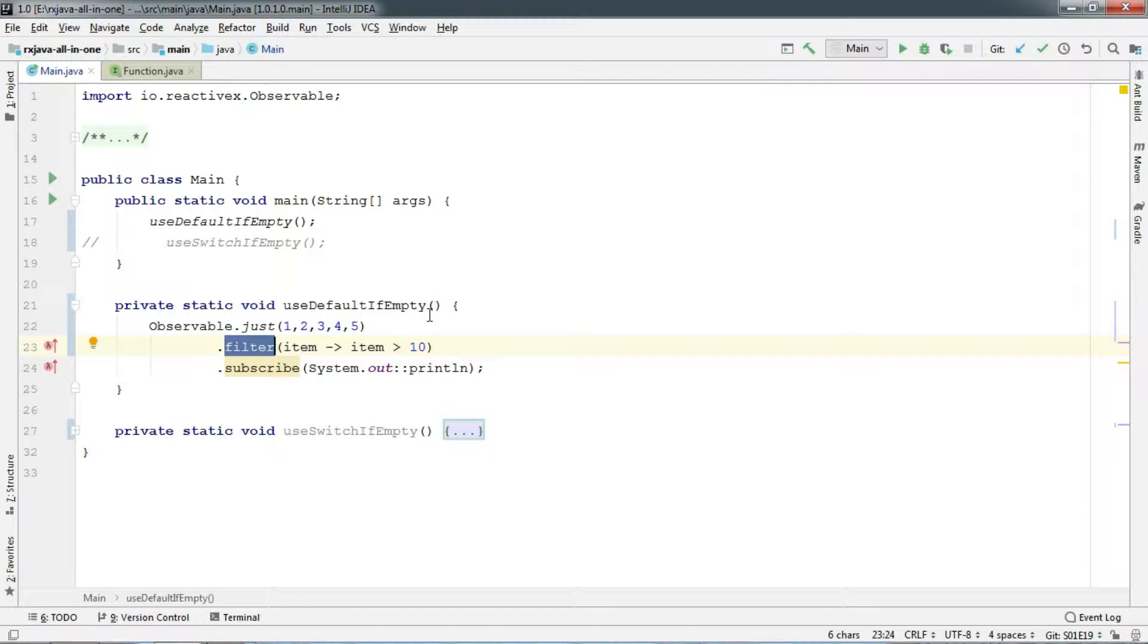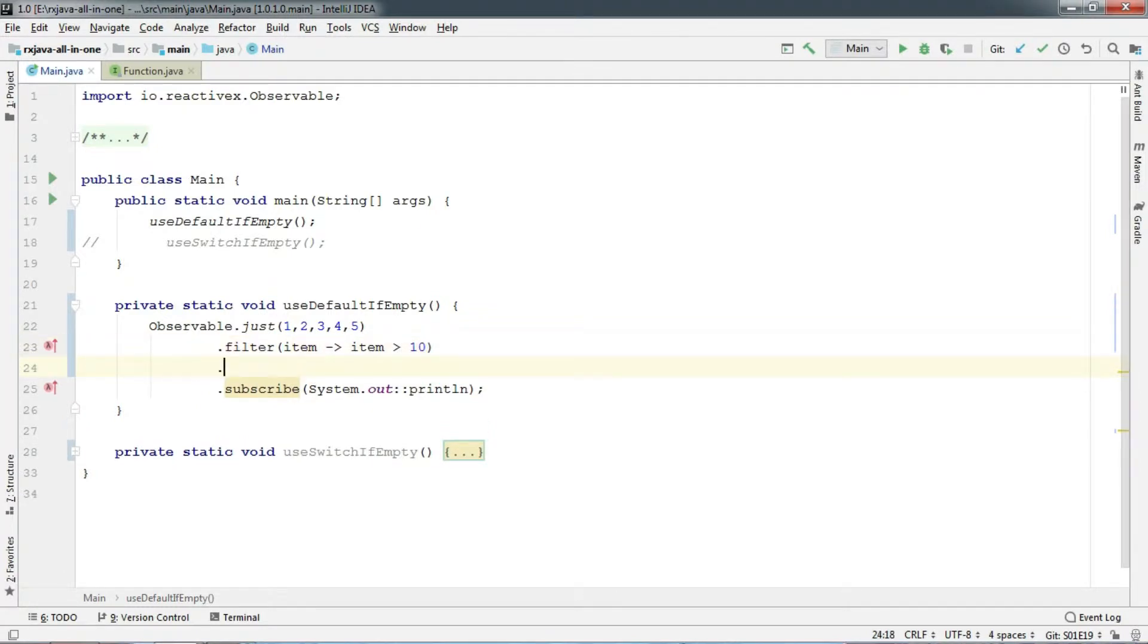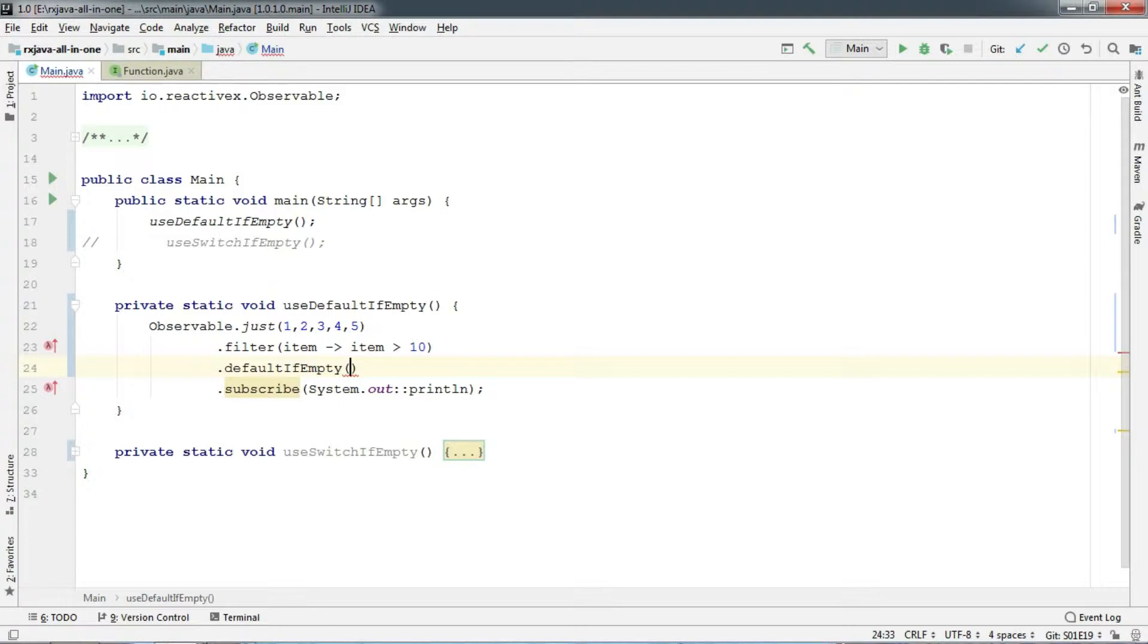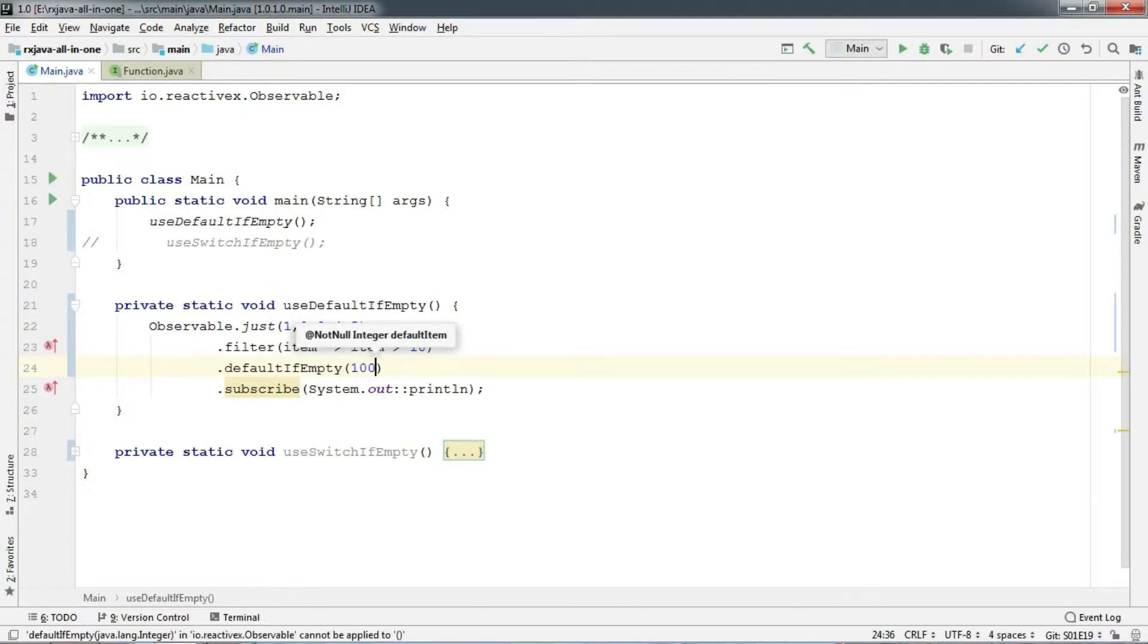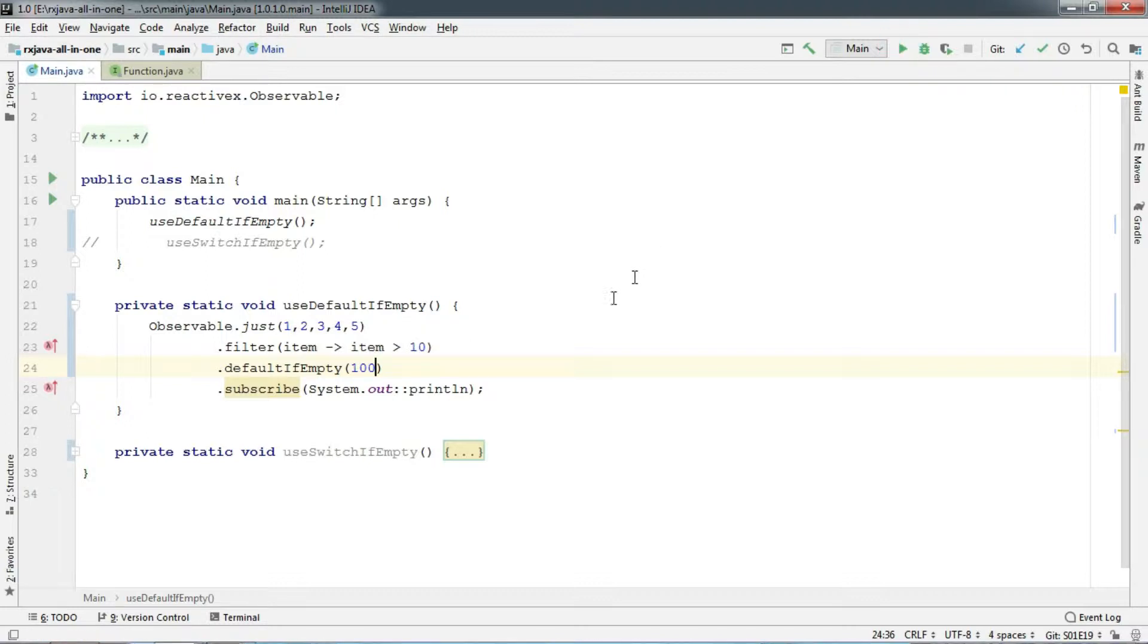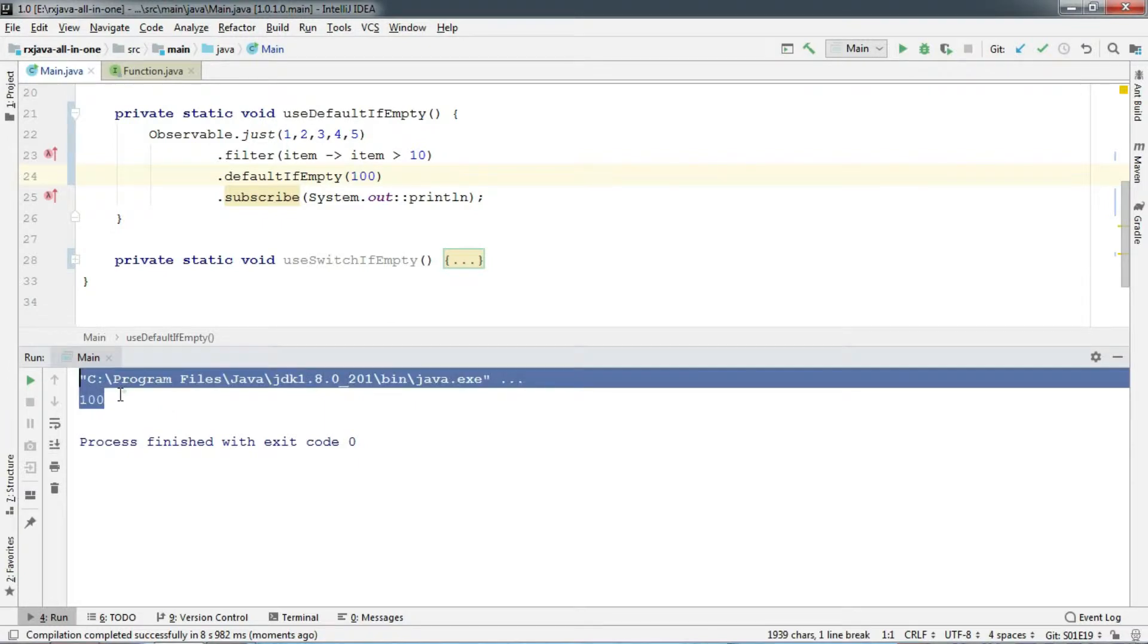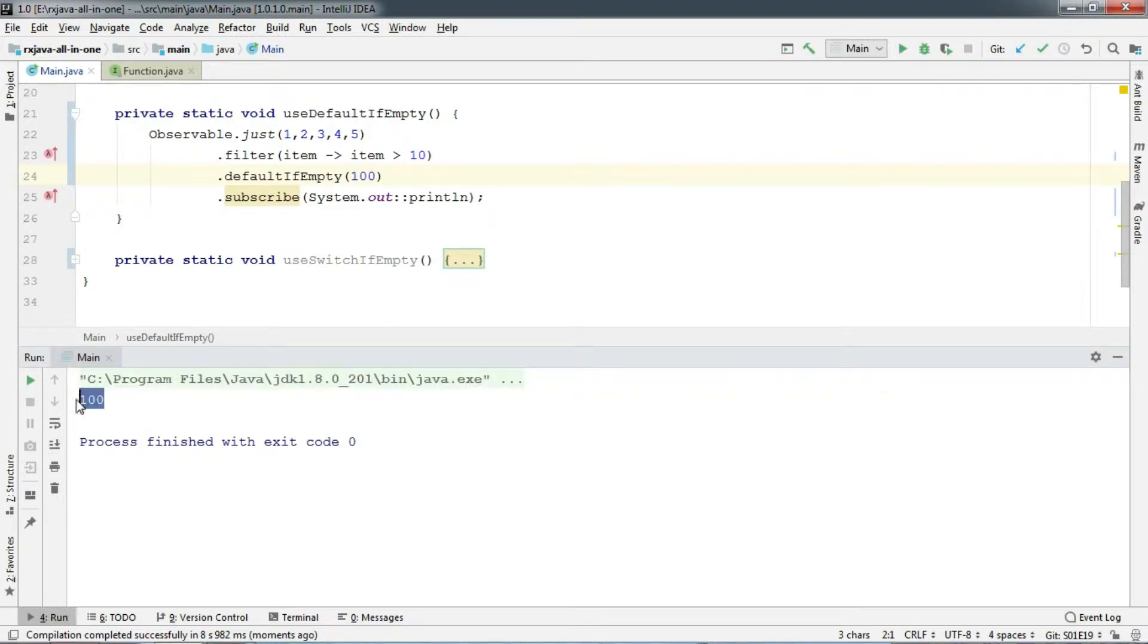This kind of scenario may arise in the future as well. Is there any way to greet the observer with a default value? So here comes defaultIfEmpty. Just chain this operator with a default value, say 100, and run. And there we go. It prints 100 in the console. Pretty useful.